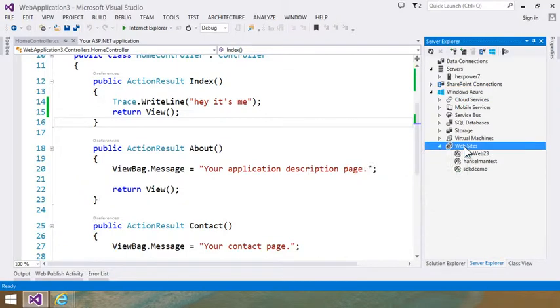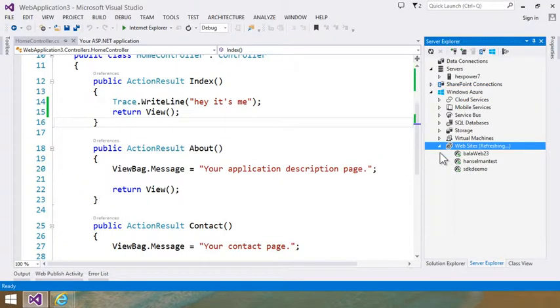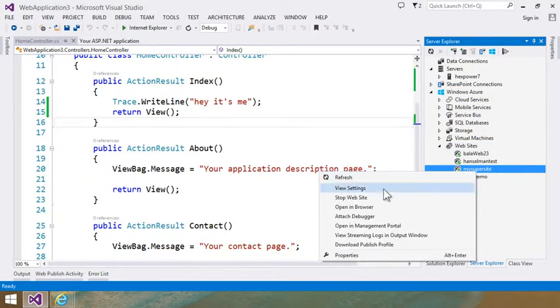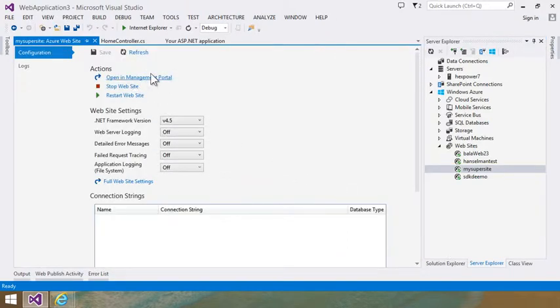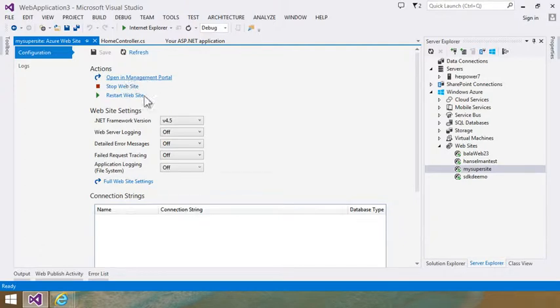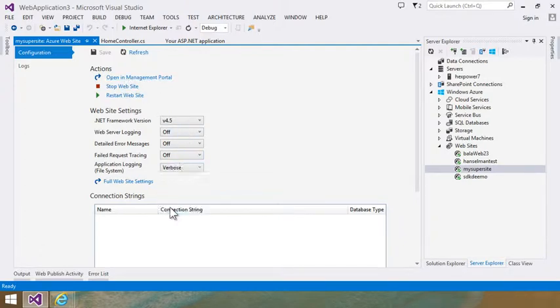But I'm going to go back over here and go to the server explorer. And I'm going to right click and refresh the websites to see my new site. And then say view settings. These are the same settings that I could change in the management portal. And I can even click here and say open in management portal. But what I want to see is application logging.